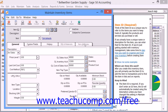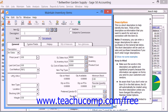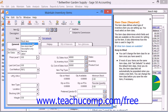When creating inventory items, you begin by assigning the item an Item ID. You then enter a short description for the item into the Description field. Next, you select an Item Class from the drop-down list. Every item that you create will fall into one of the classes that are defined. Item Classes define the type of item you are creating and determine how an item's costing information is recorded. Once you save an Inventory Item as an Item Class, you cannot change the Item Class.